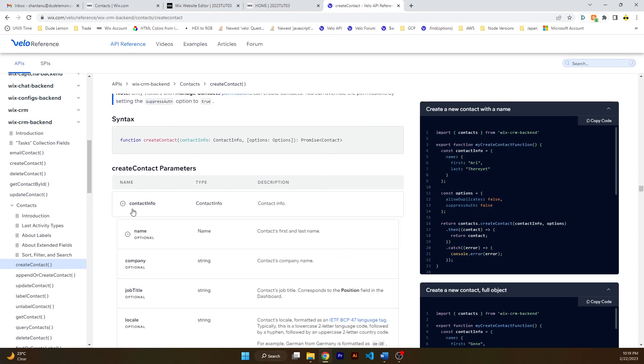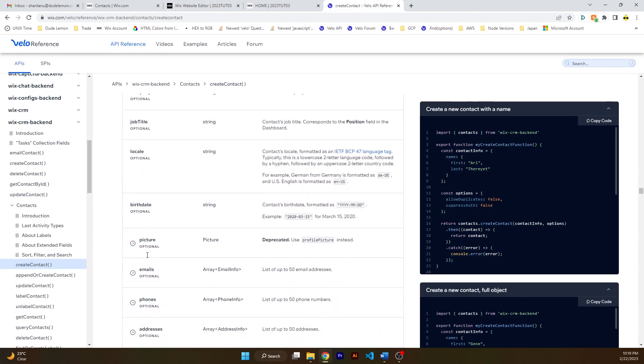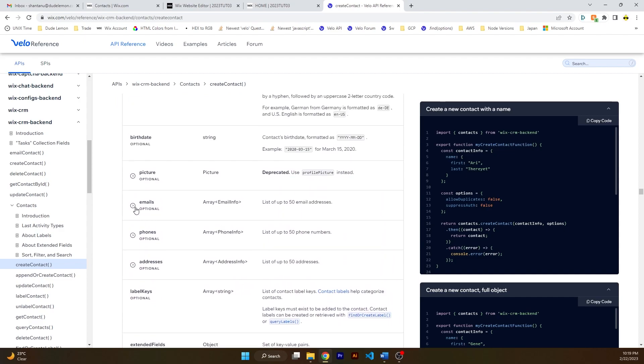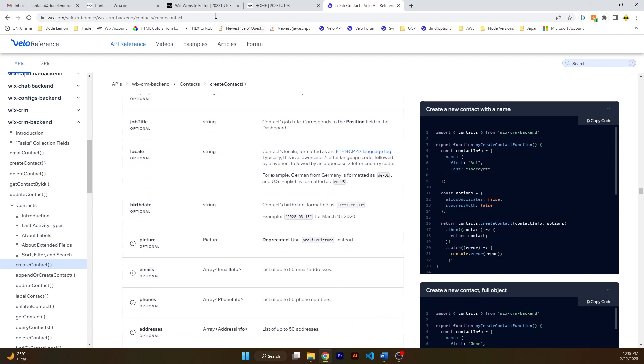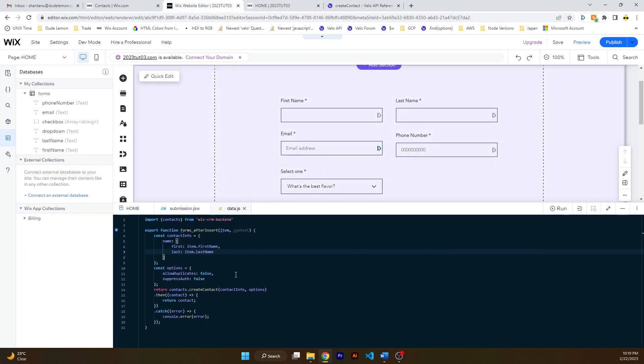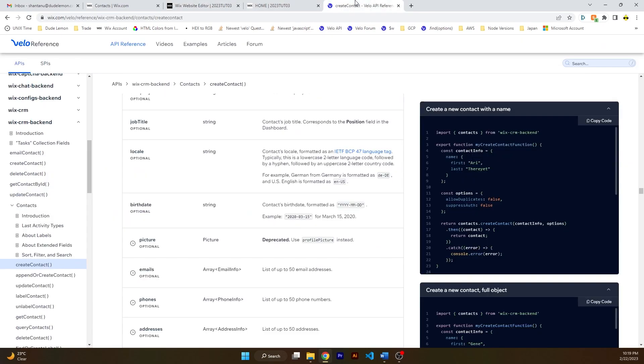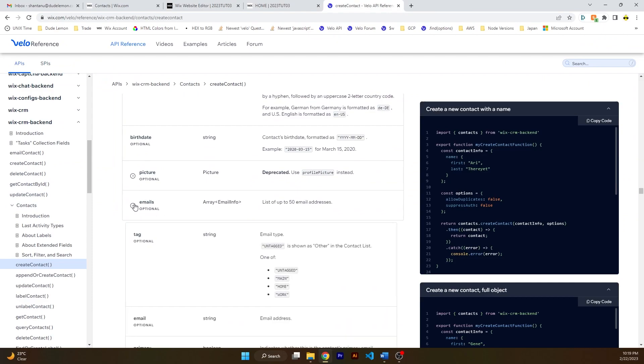So let's go ahead and click on contact info. Let's see where we can send the email. So email is an array and it is called emails. So let's give a comma, emails, and then we just have one email, so item dot email, and that should do the...